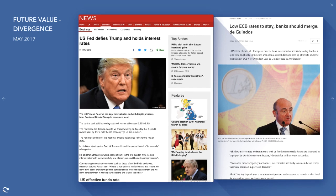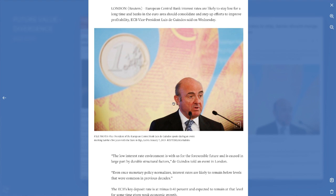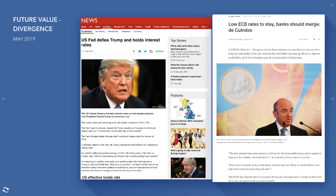Moving into May: 'Fed defies Trump and holds interest rates' — the Fed was holding rates at 2.5%. Then an ECB article basically said 'low interest rates to stay, banks should merge' — interest rates are likely to stay low for a long time and banks in the euro area should consolidate and step up efforts to improve profitability. 'Low interest rate environment is with us for the foreseeable future and is caused in large part by durable structural factors.' Again, doom and gloom for Europe more than for the Fed and America.